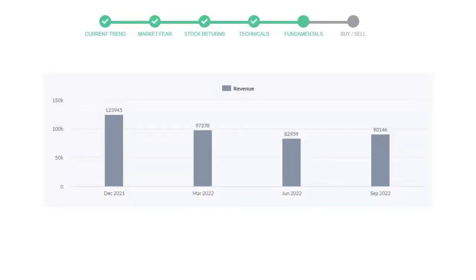We will mainly see the last two quarters of the company. In June 22, the revenue was $82,959 million. In the recent quarter September 22, it increased to $90,146 million.